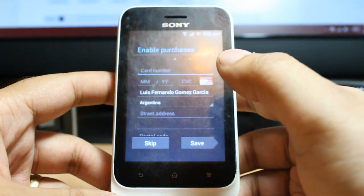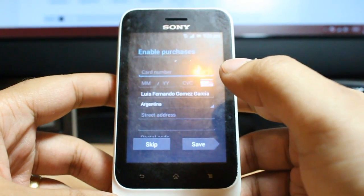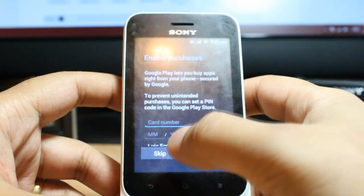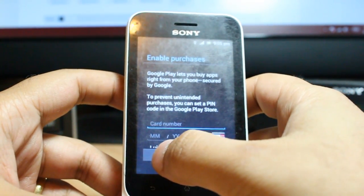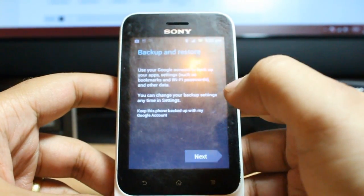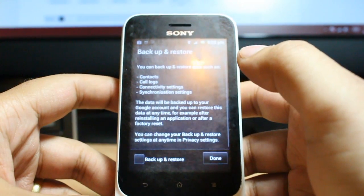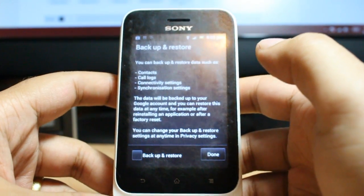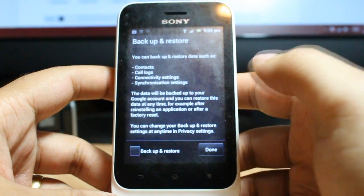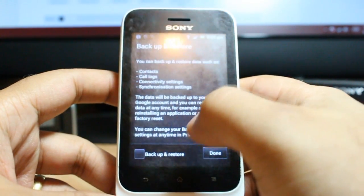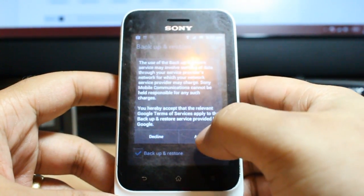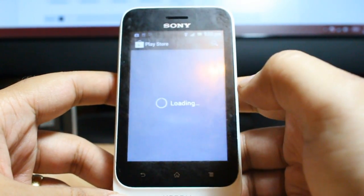If you want to buy applications, all you need to do is put your credit card number. If you don't want to, it doesn't matter — just click Skip. Then click Next. Backup and restore means Google will back up and restore all your applications and other stuff.